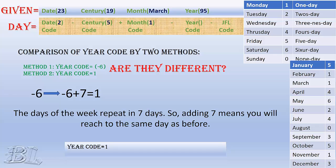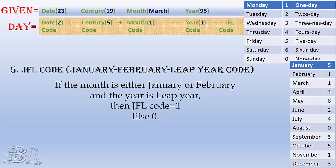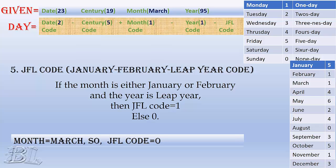The last code you need to find is the JFL code. I call it January February leap year code. Most of the people miss this calculation so I have presented this as a separate code. It says, if the month is January or February, and the year is leap year, then JFL code equals 1, else it is 0. In our case, the month is March, hence the JFL code is 0.